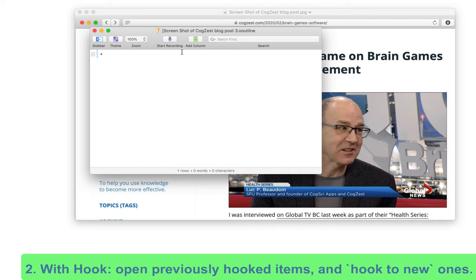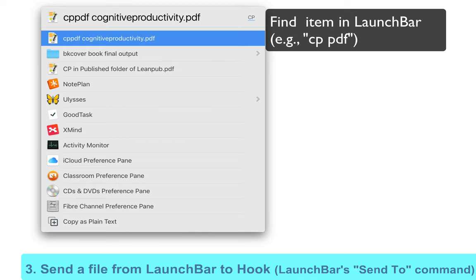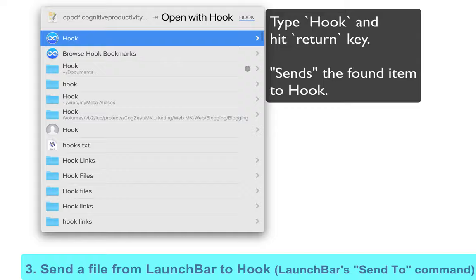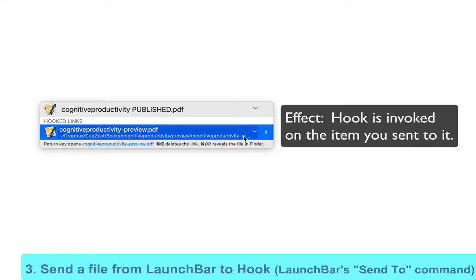In LaunchBar, you can also send an item to Hook by invoking LaunchBar, finding the item in LaunchBar, pressing the Tab key, and typing Hook, and hitting the Return key. That invokes Hook on the item using LaunchBar's handy send to command. That's equal to invoking Hook on the item from any other context. Then you can use any of Hook's functions on the item.